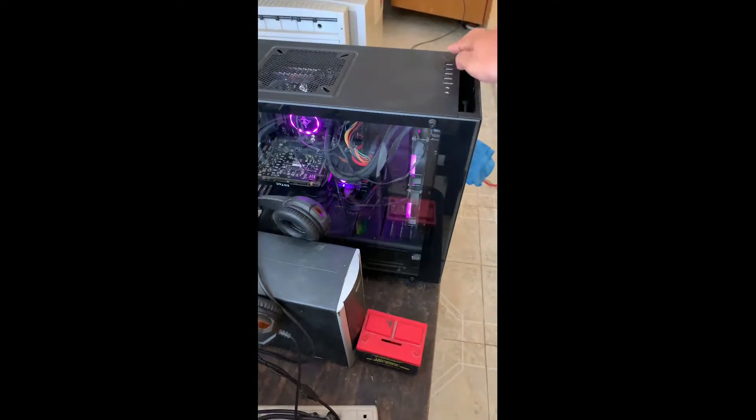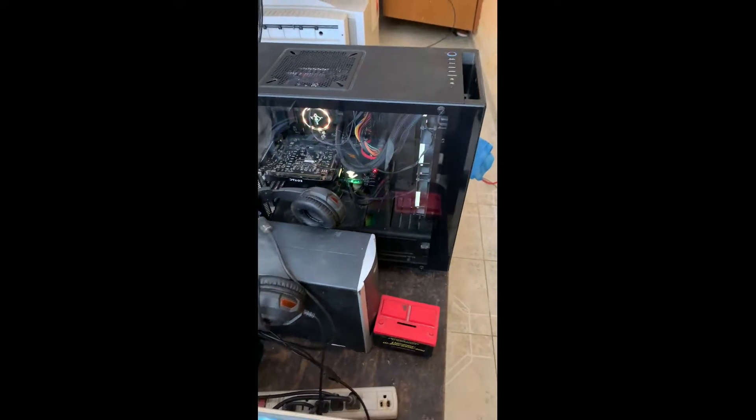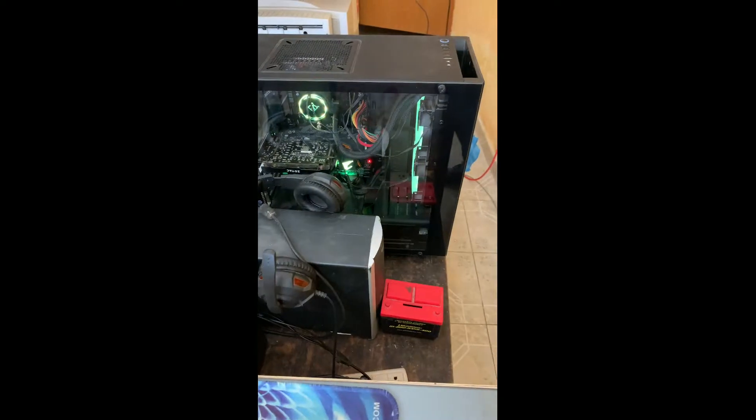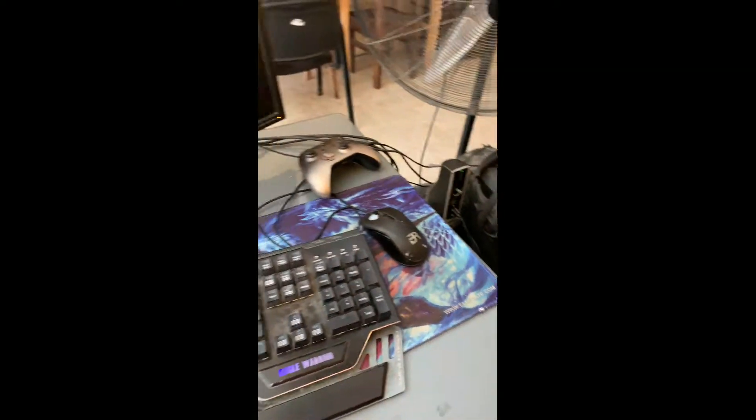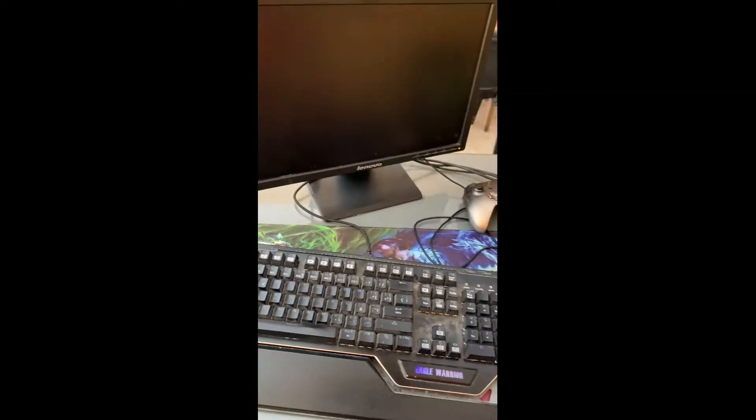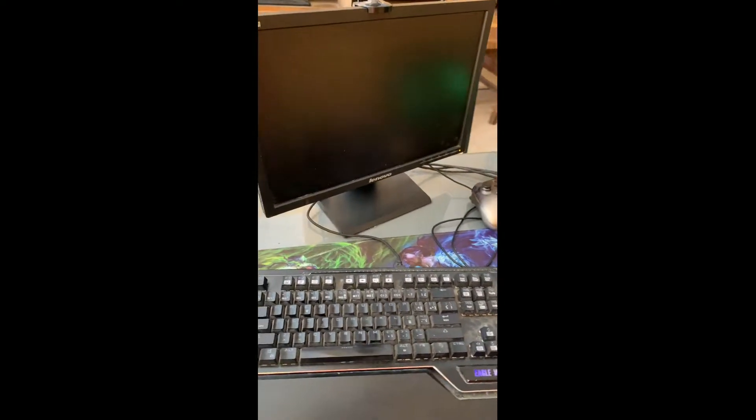I'm ready to test it out. Let's go. So I turned it on and now I'm going to switch over here to see the screen. Did it turn on?